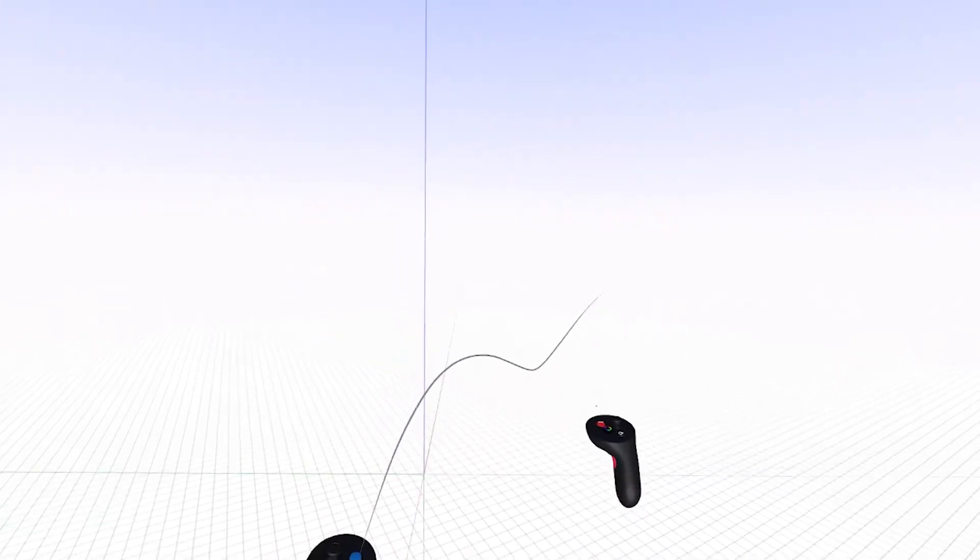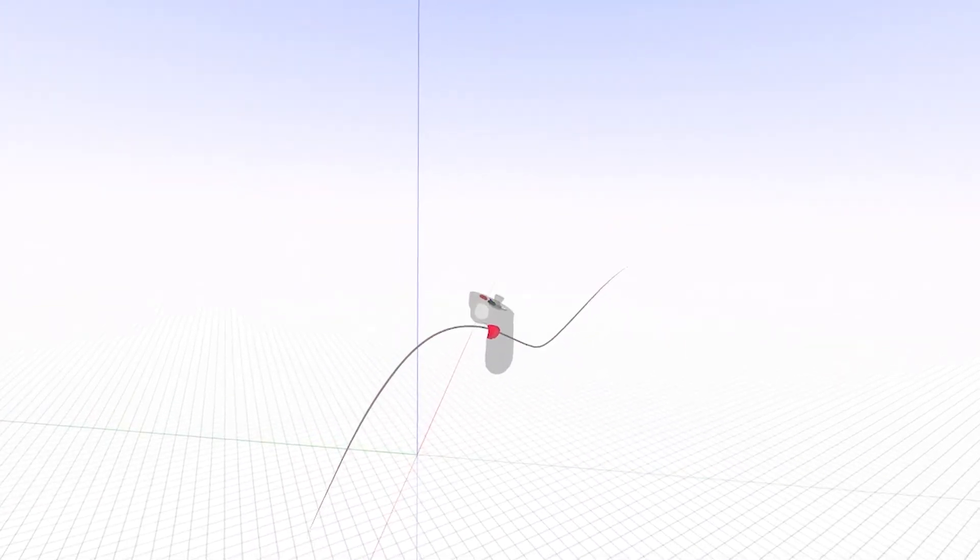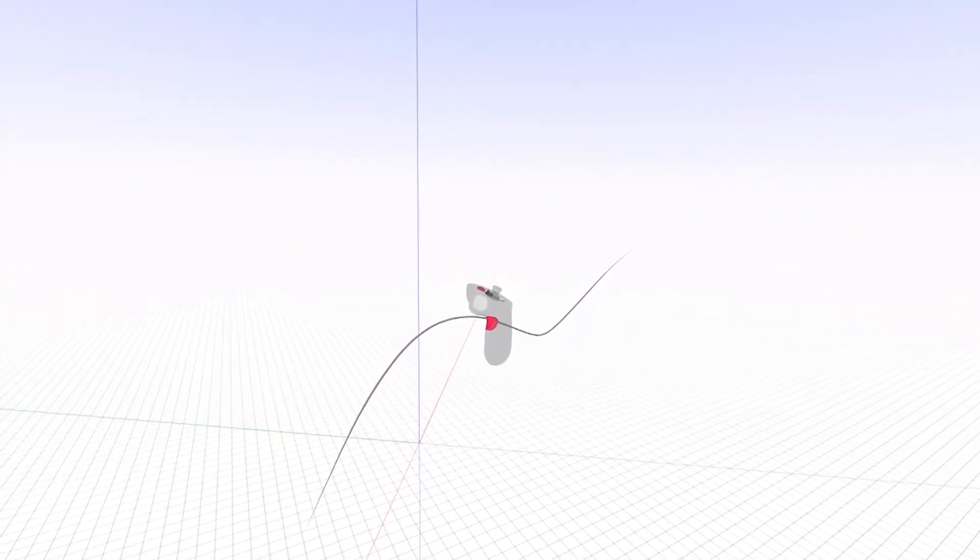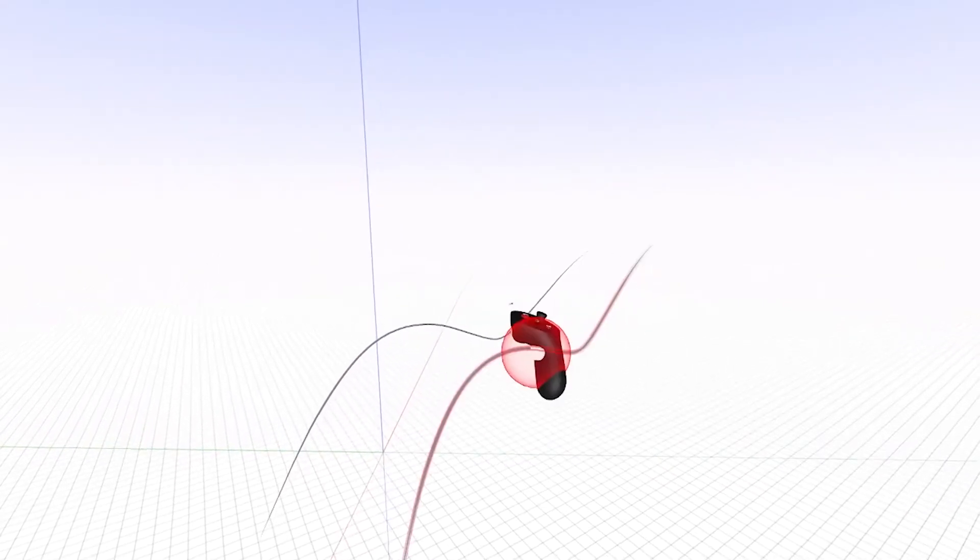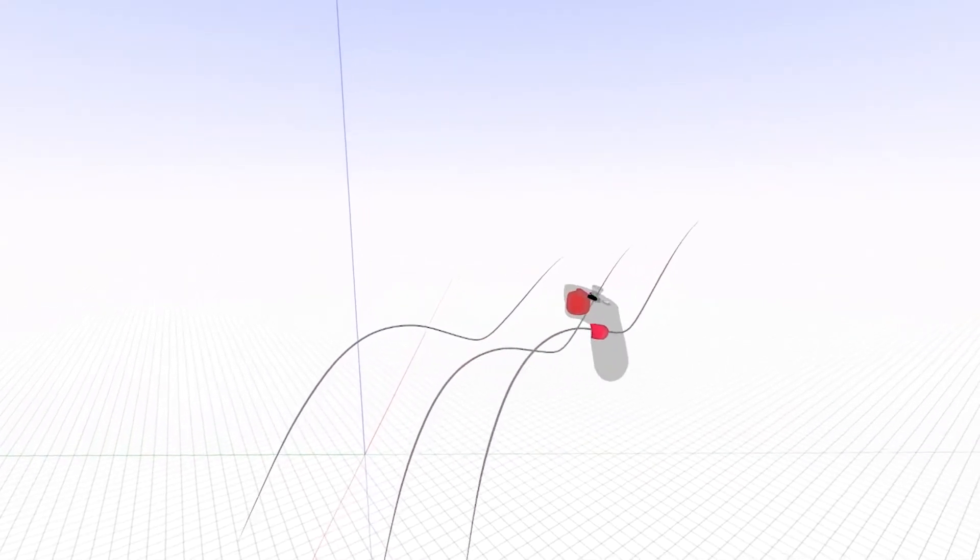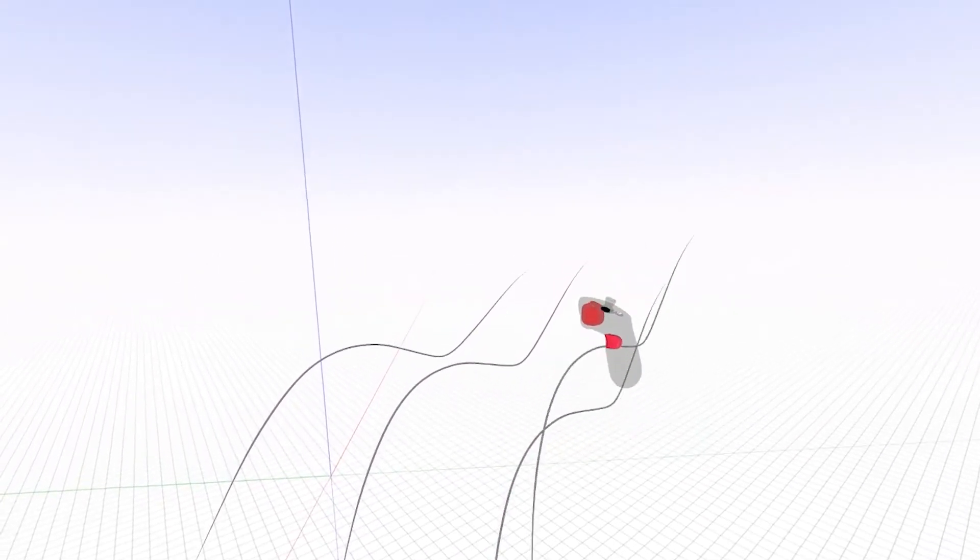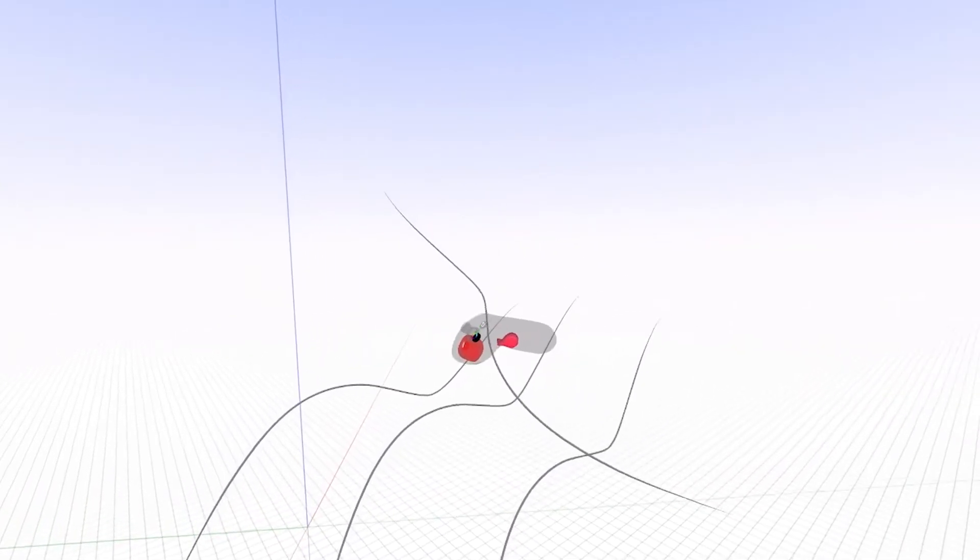To duplicate an object, grab the object with the grip button on your drawing hand, hold it, and press the trigger on your drawing hand to create a duplicate. You can move the duplicated object anywhere you wish.